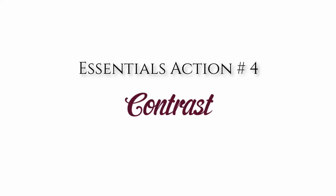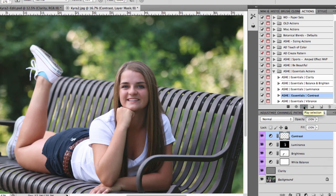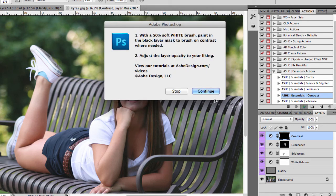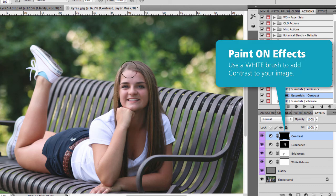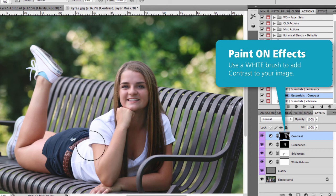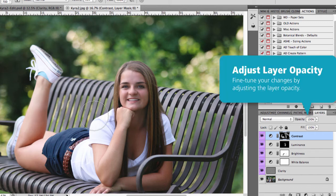Now I'm going to run Essential Action number 4, which is Contrast. I'll run the action the same as all the others, and once that runs it's going to create another layer and tell me to use a white brush again. I have that black layer mask, so I'm going to paint on the effect with my white brush — anywhere I want to add contrast I'll go ahead and paint that on. Once I've painted in the contrast, I can make additional adjustments by going back to the layers palette and adjusting the opacity to get the total effect I want.